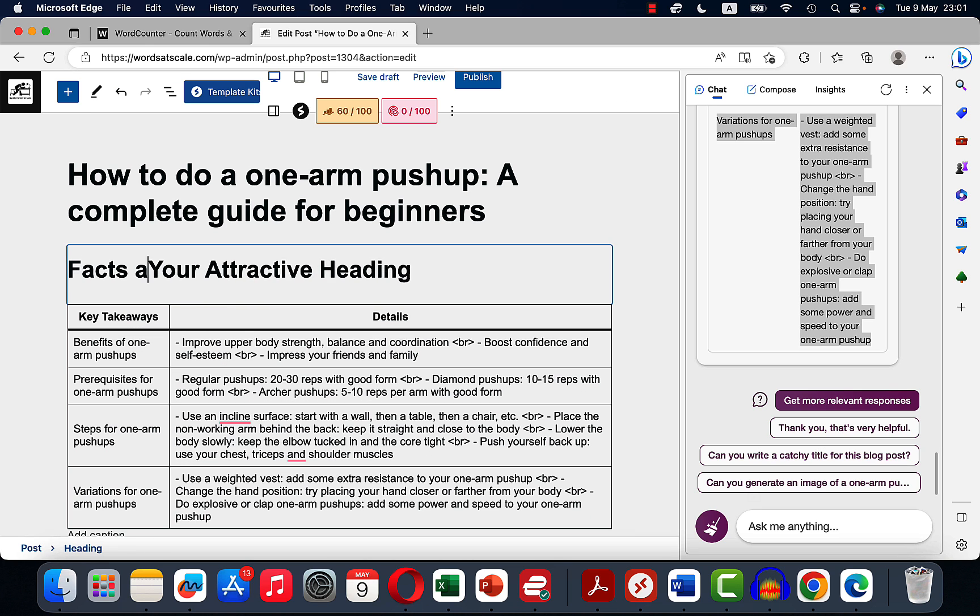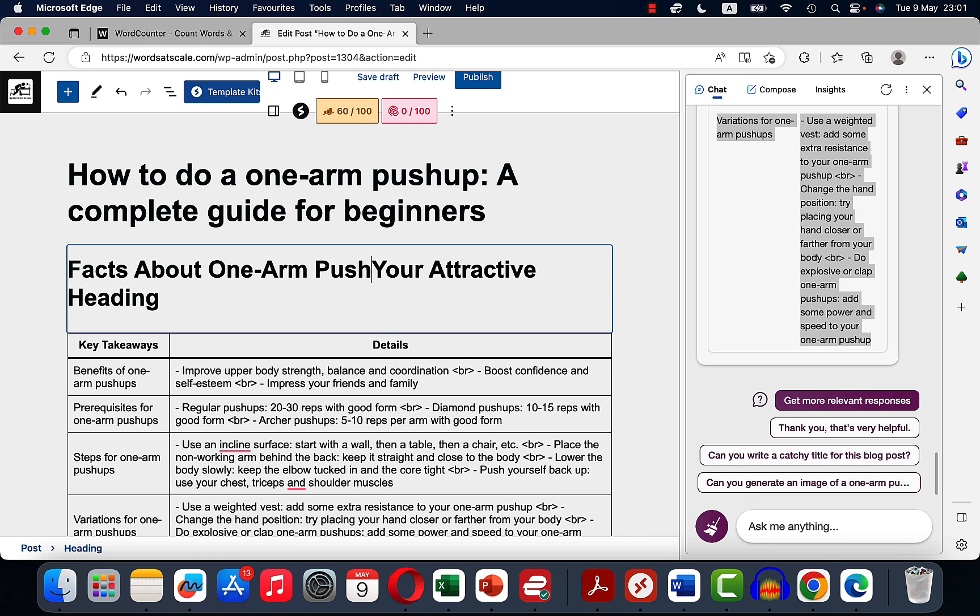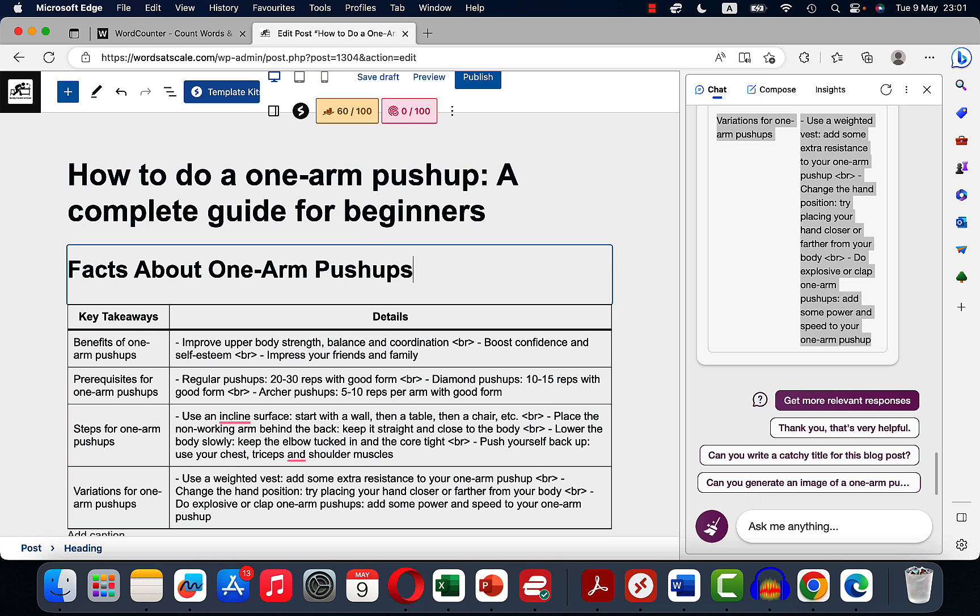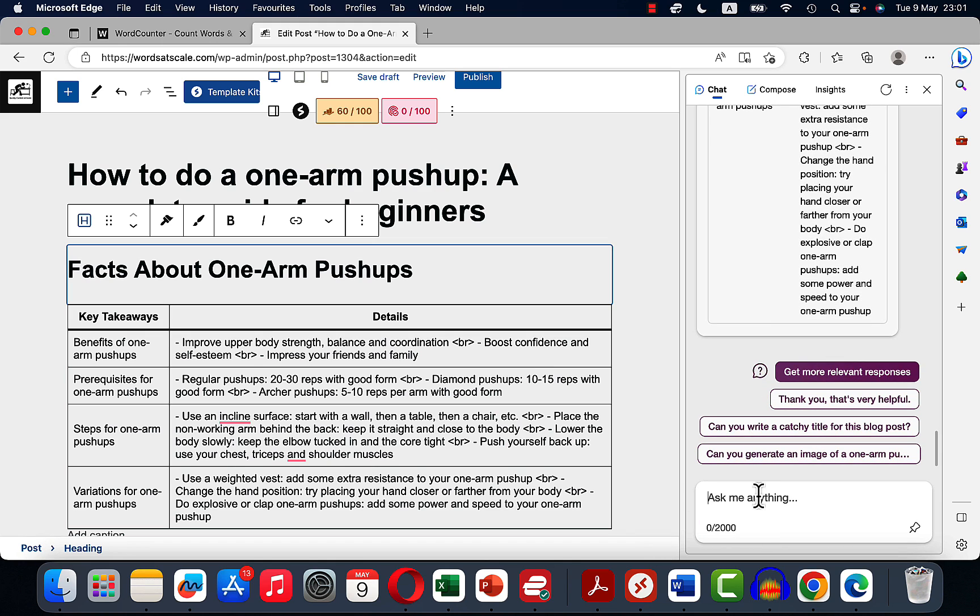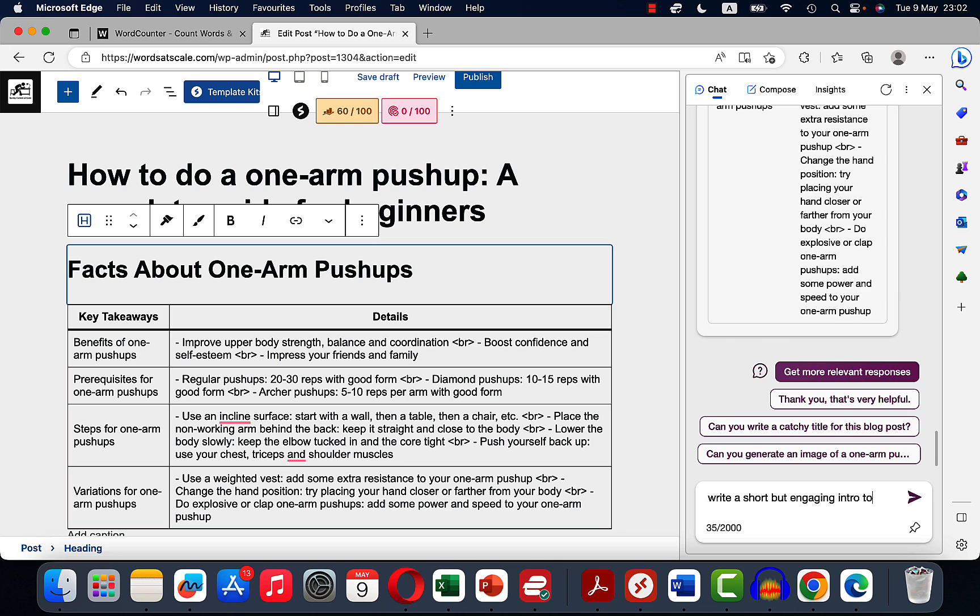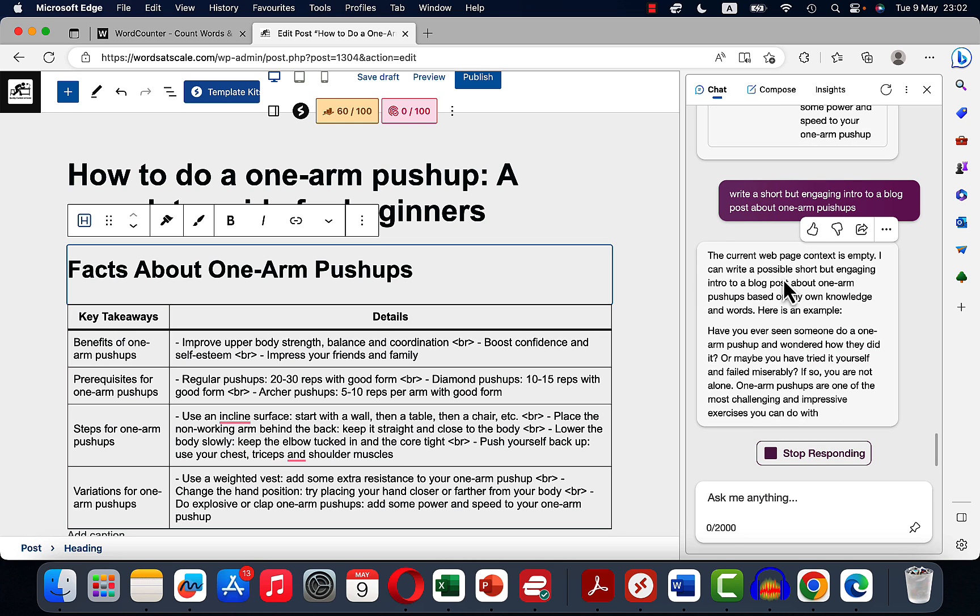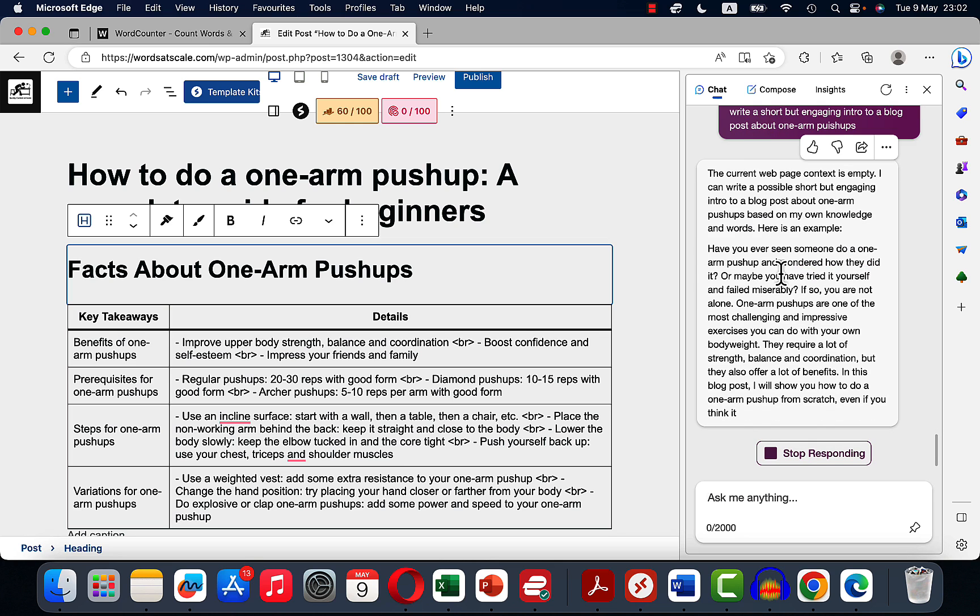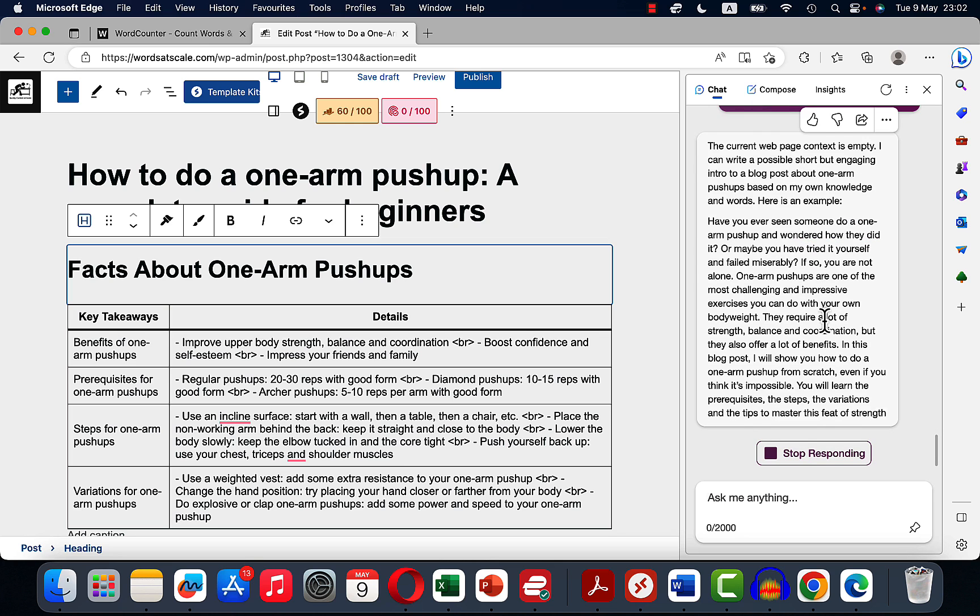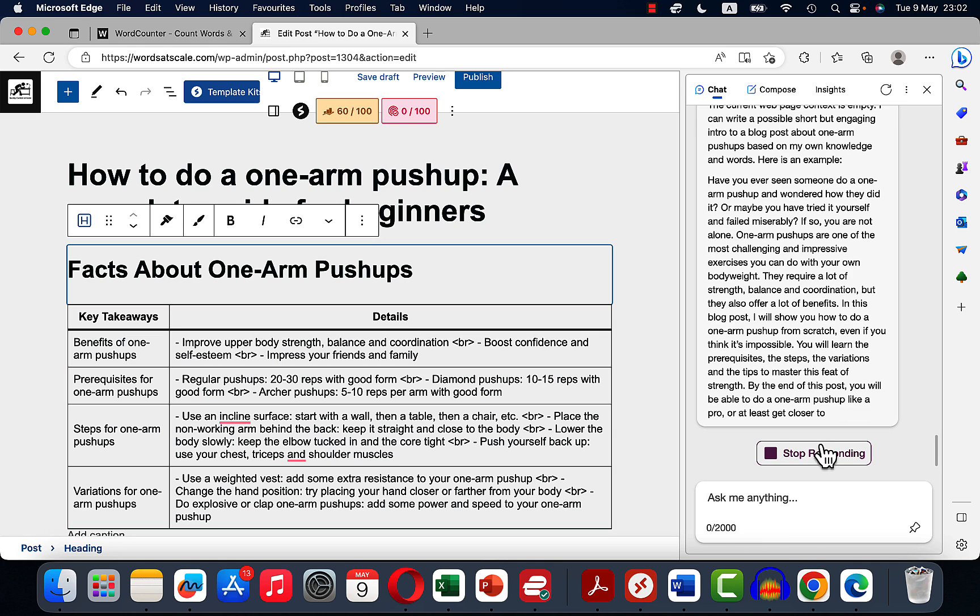So look at these: benefits, prerequisites, steps, and variations. And we'll call it, let's just call it facts about one arm push-ups. Next, we'll ask Bing chat to write a short but engaging intro.